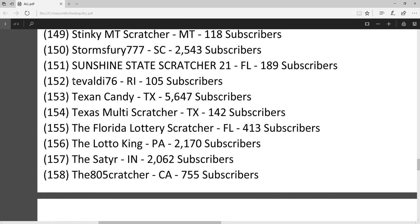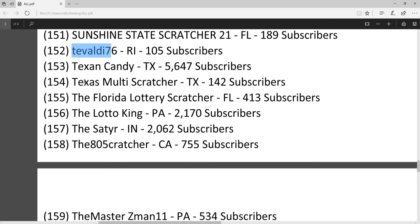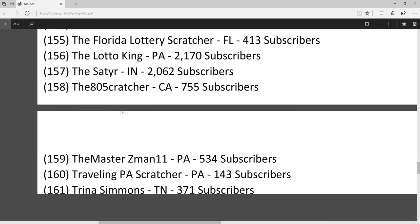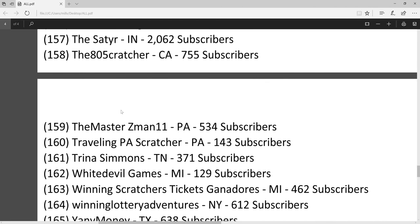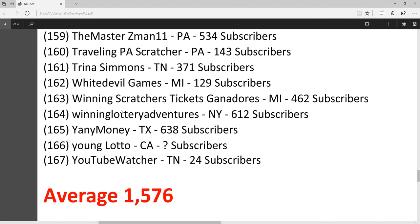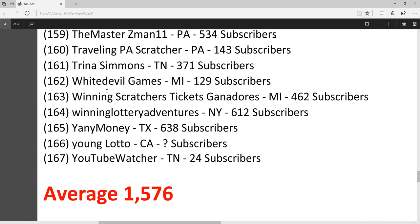Tuvaldi76, my moderator in my live streams. Texan Candy, everybody loves Texan Candy. White Devil Games.